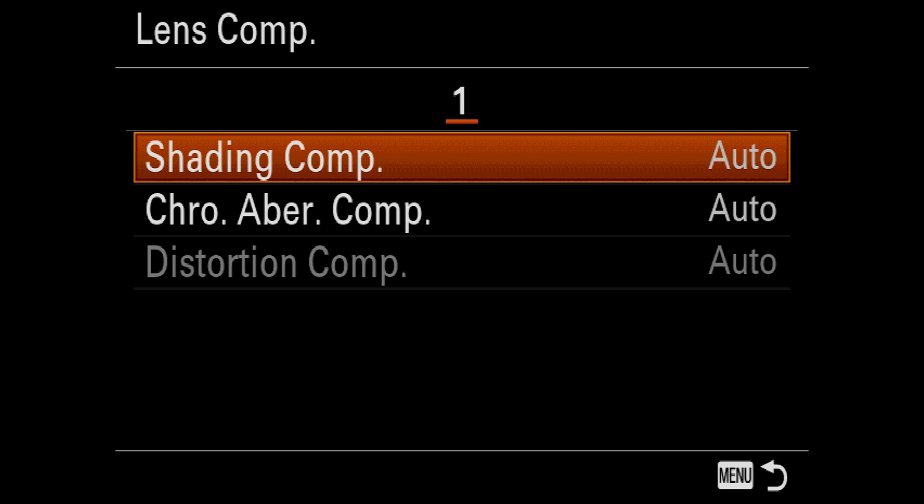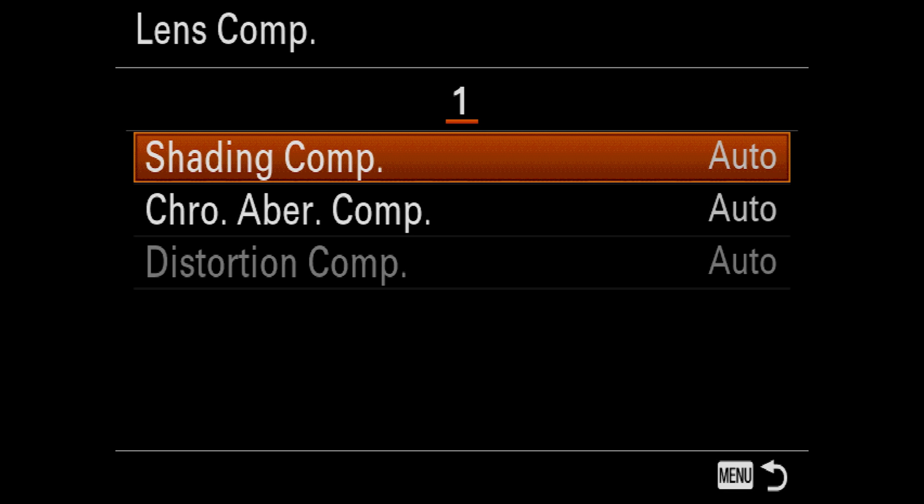Lens Compensation. This setting lets the camera apply corrections for known lens characteristics. For example, the Sony 24-105 has a predictable amount of vignette, distortion, and aberration. The camera knows this and applies digital compensation for those issues. This will only affect JPEGs, however, you can apply the same corrections to RAWs by converting them with the Sony Image Data Converter. Other programs, like Lightroom, can automatically apply lens corrections in post. I tend to leave this to auto.